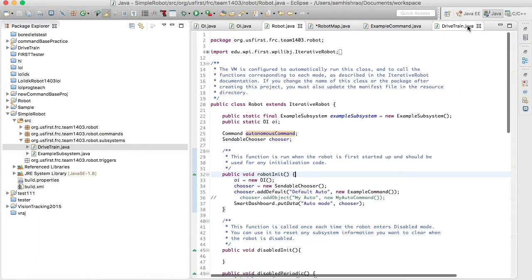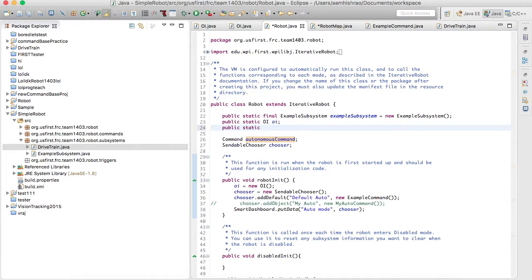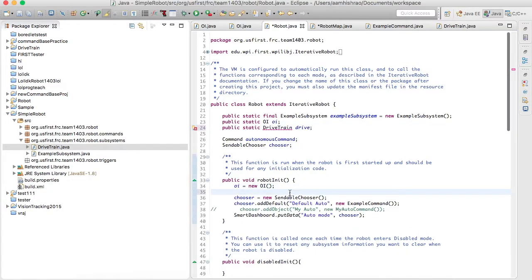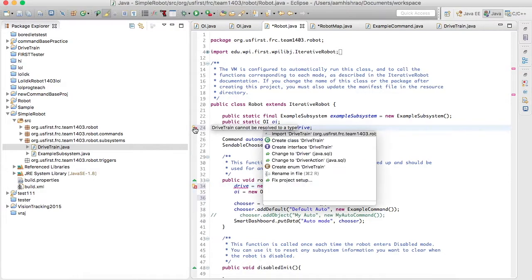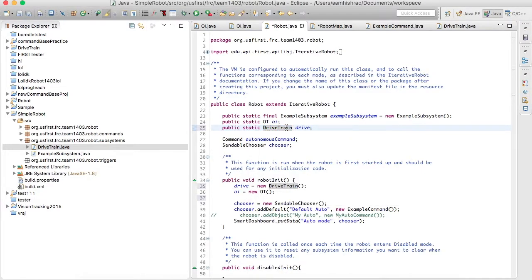You have to create an object of your drivetrain in Robot.java in order for it to work in the robot code. We'll name it drive. It's good practice to put your subsystems before the OI, because when you have buttons they're going to look for the subsystems' commands, and if they weren't initialized there will be a null pointer exception. Of course we also have to import the drivetrain. In C++ you just do one include, but in Java you import everything specifically — Eclipse makes it easy by doing it for you.